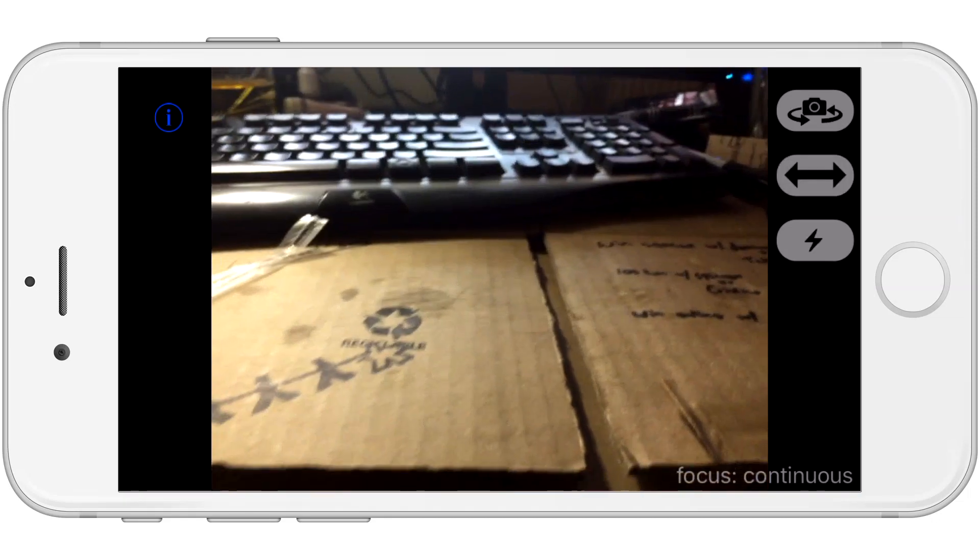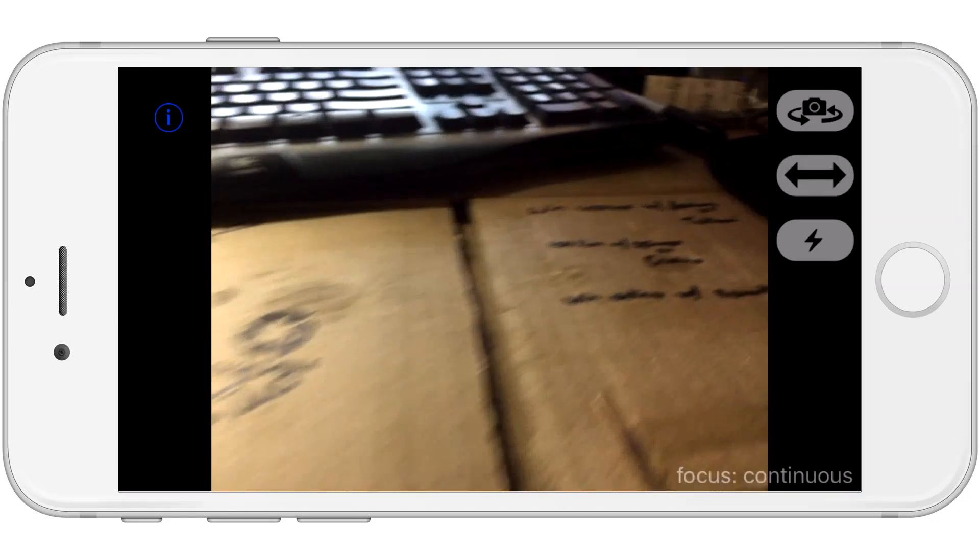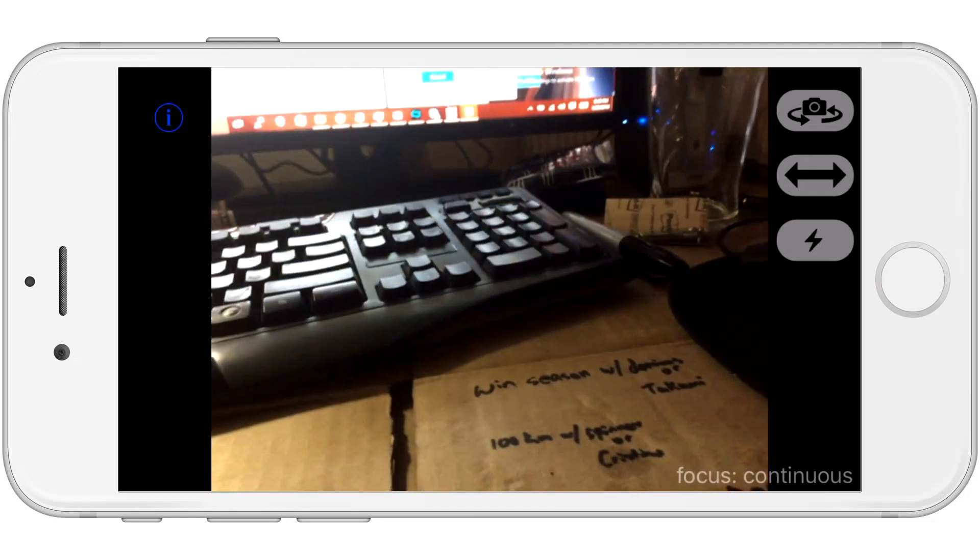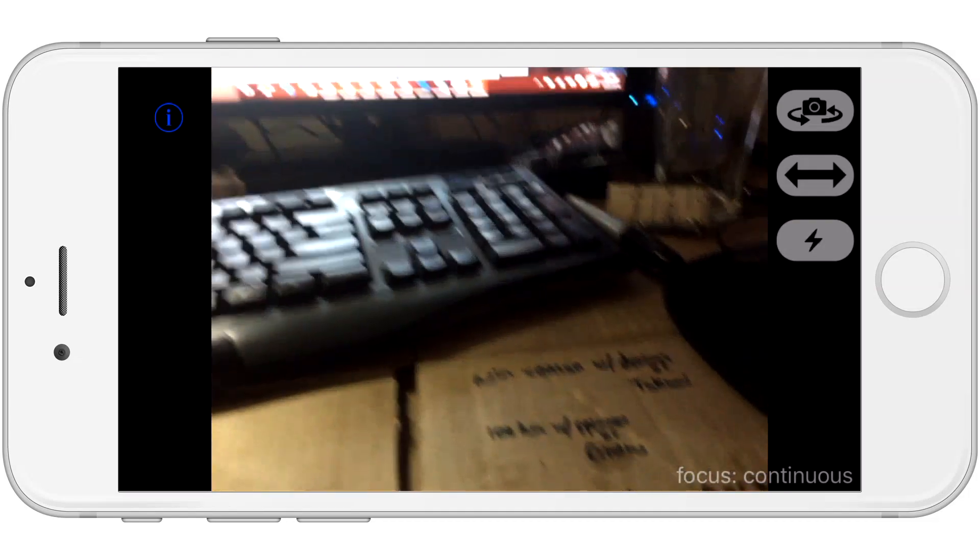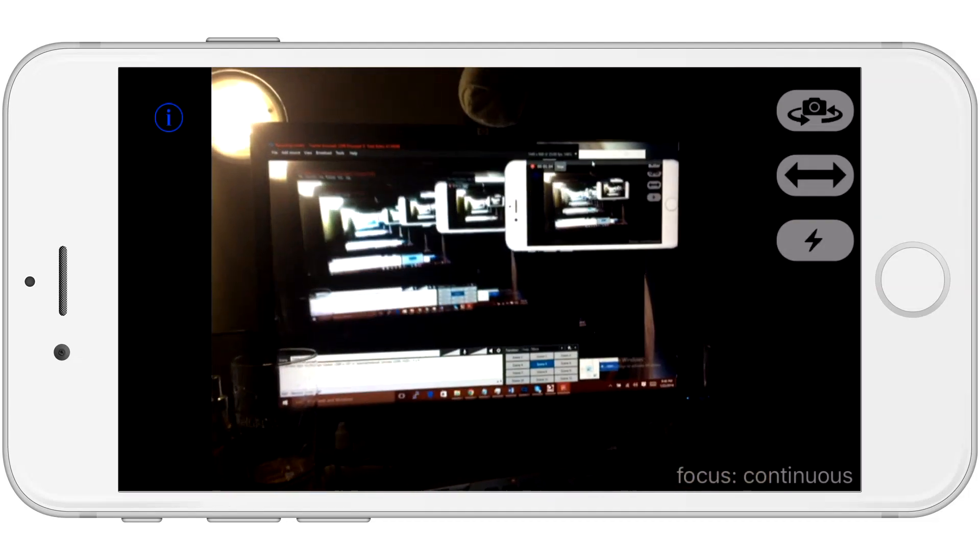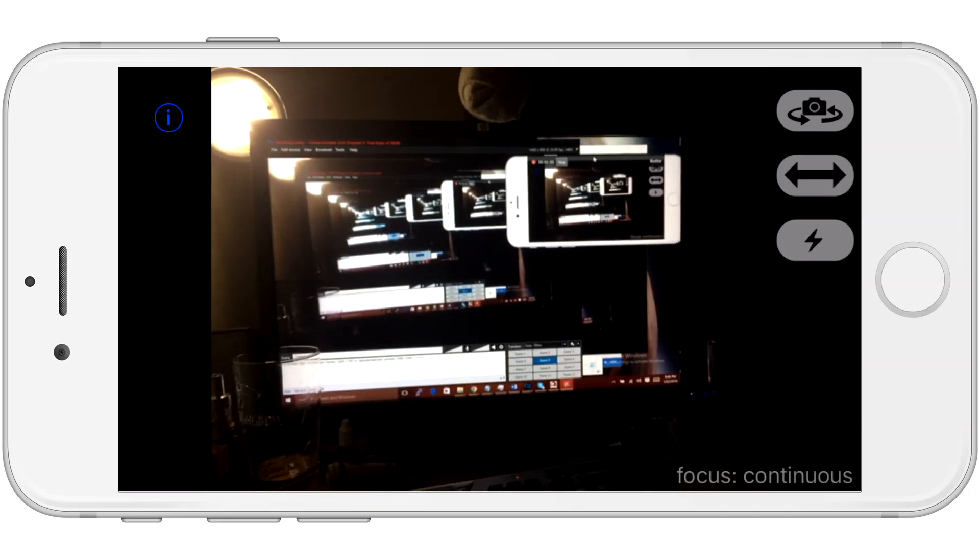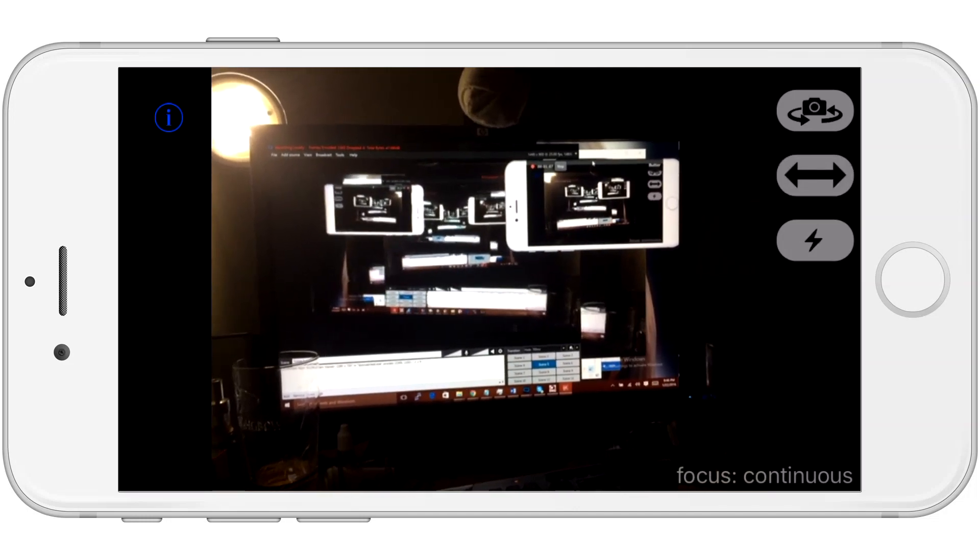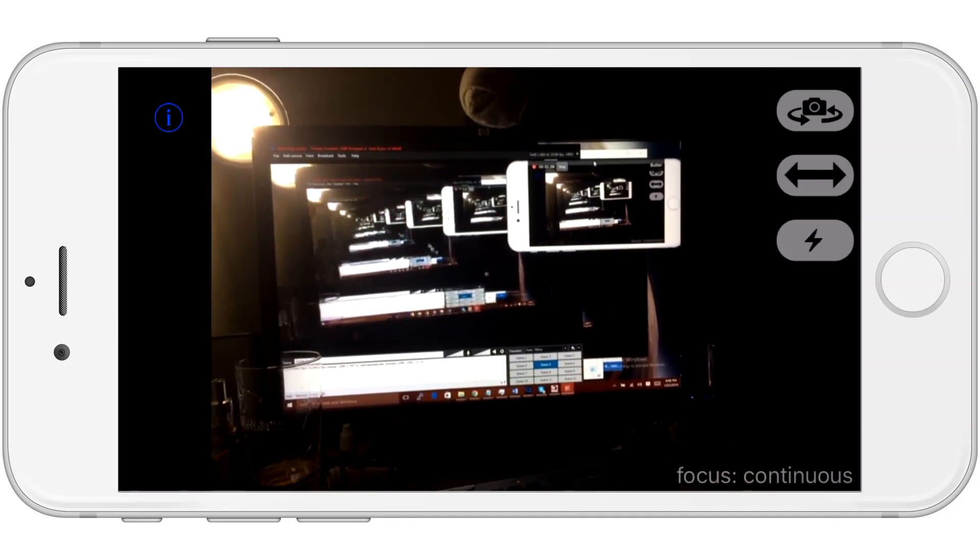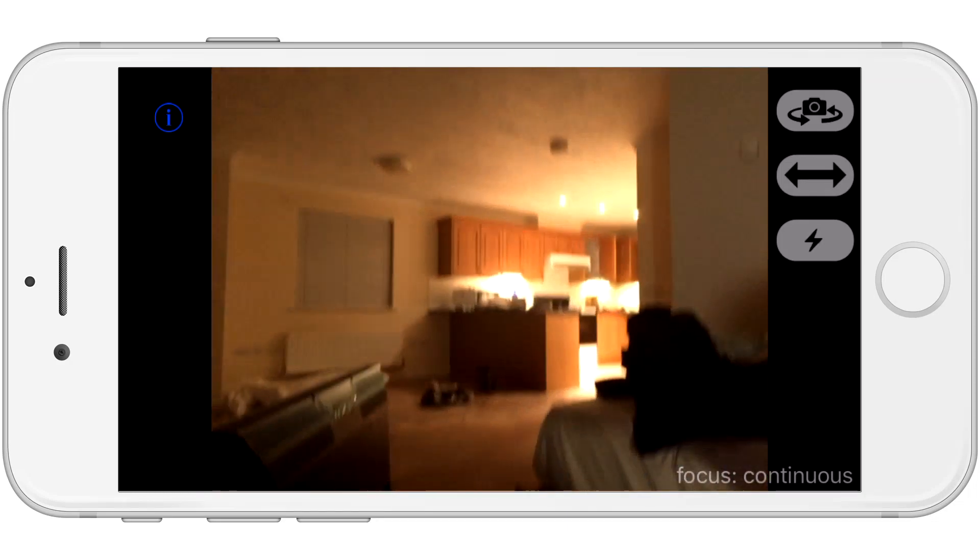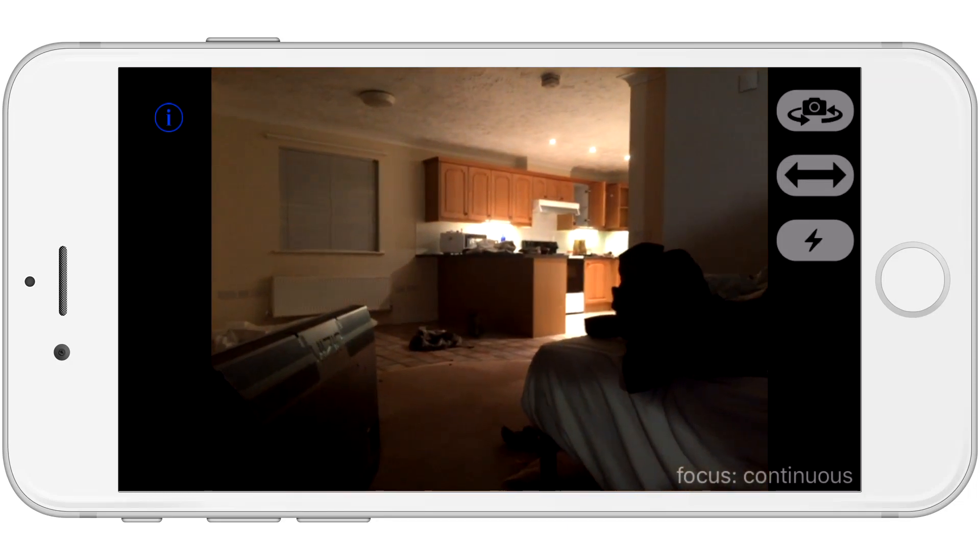Now, the other button that you don't have to leave a review to use is the mirror button. Now, you won't be able to notice what this is doing on the phone itself, but on whatever application you're using as a webcam, what this does is it mirrors the image back and forth. So, you can kind of see that on the left side of my screen. It's just flipping the image.